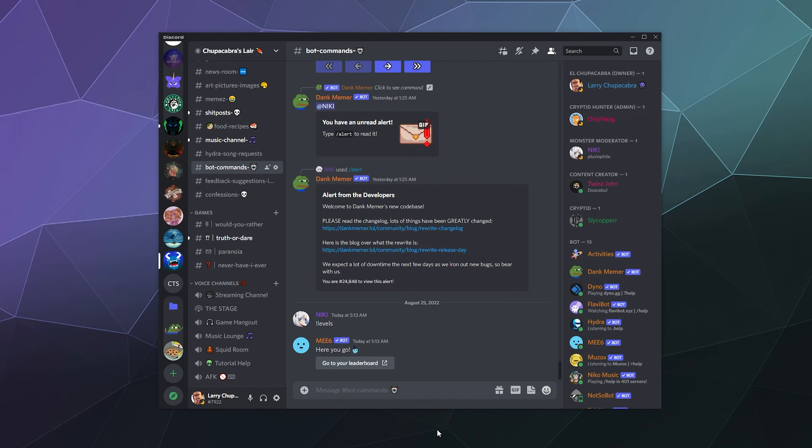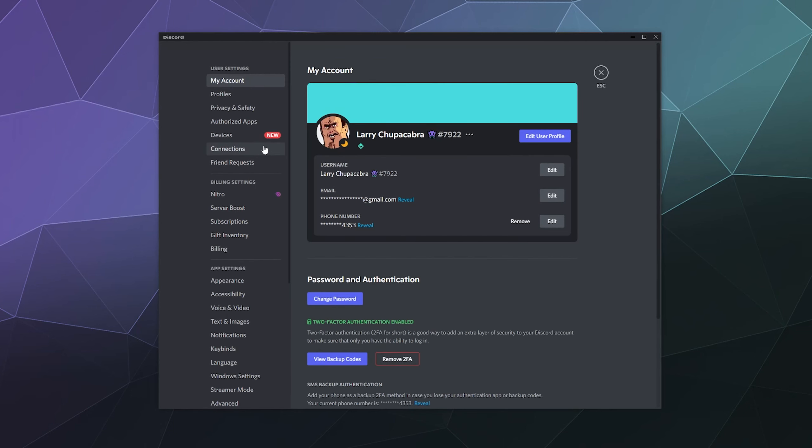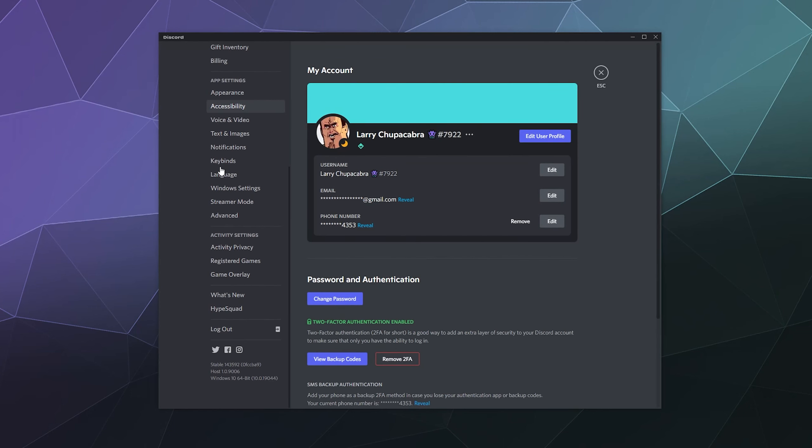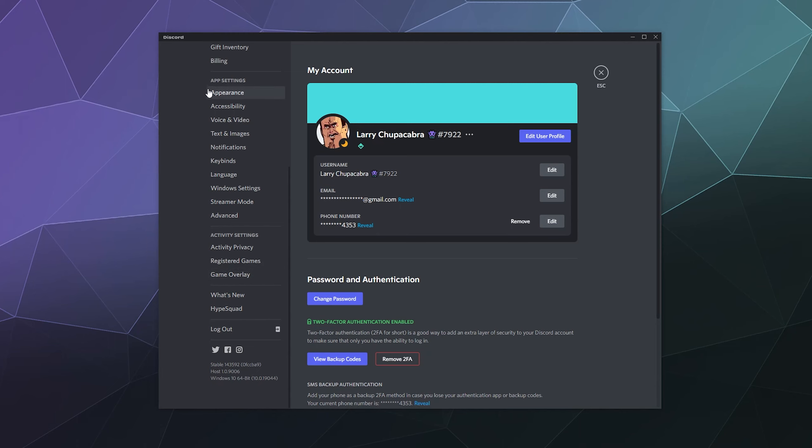To turn this off, all you have to do is go to the lower left-hand corner to your user settings. It's this little gear right here. Then, inside of all of your personal settings here, you want to